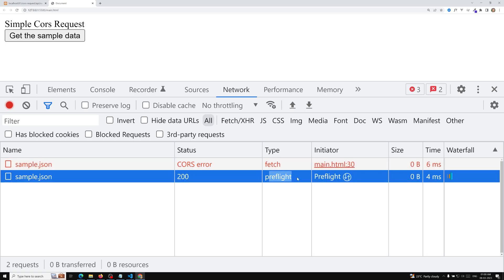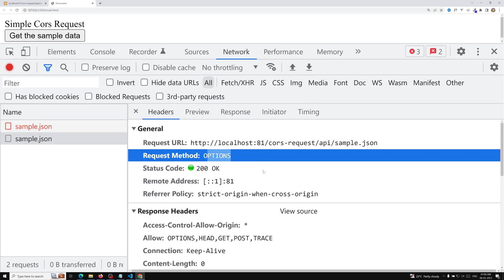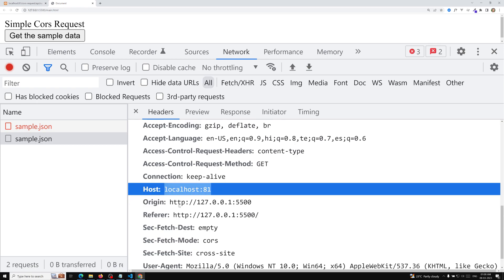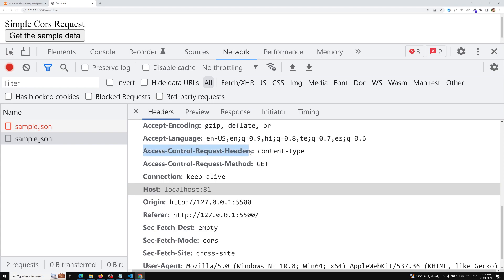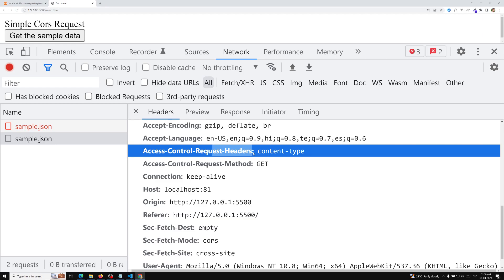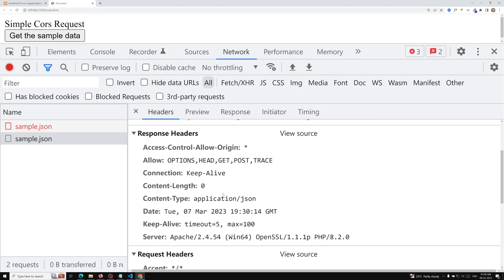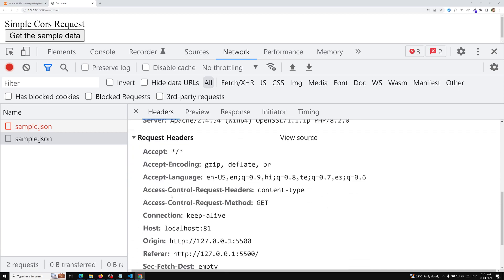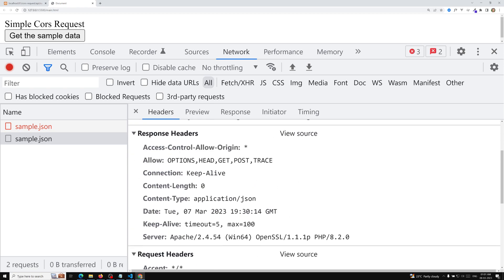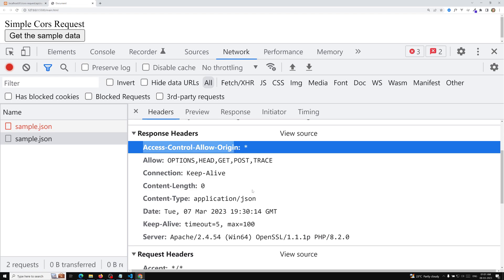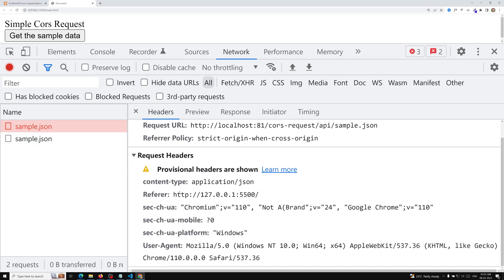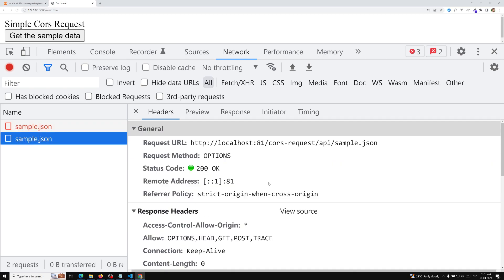The preflight request is sending a request with method OPTIONS. In the request headers we can see the host and origin — where we are making the request from and which API we are calling. It is asking whether the content-type request header is accepted by the server or not. The server needs to respond with Access-Control-Allow-Origin: * and Access-Control-Allow-Headers: content-type. Only then will the actual request be able to proceed.